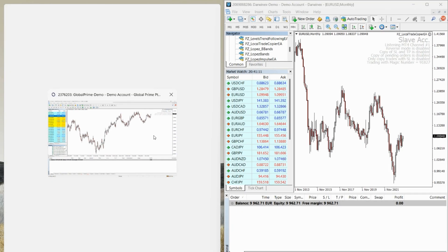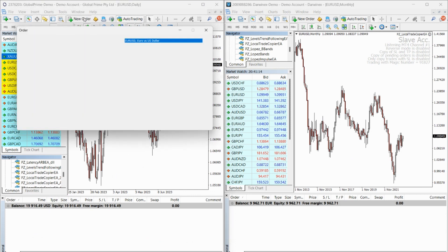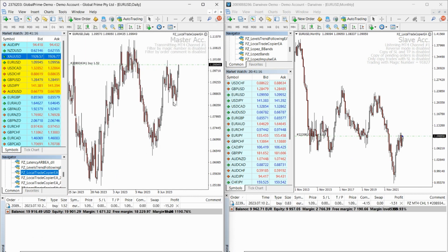That's it. All trades will be copied from the master account to the slave accounts automatically without the need to type account numbers or anything of the sort.